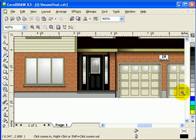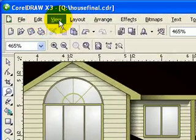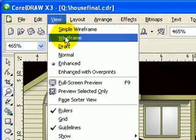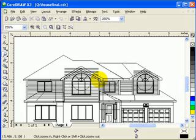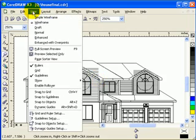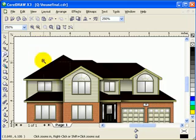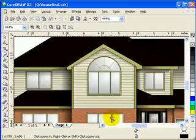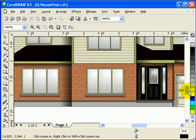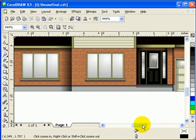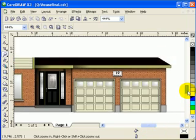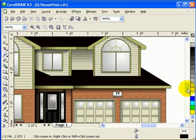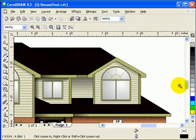And if I go to view here and go wireframe, you would see that everything is vector. Now when I was creating this artwork or illustration, I made it really organized so that it's easier for me to draw.